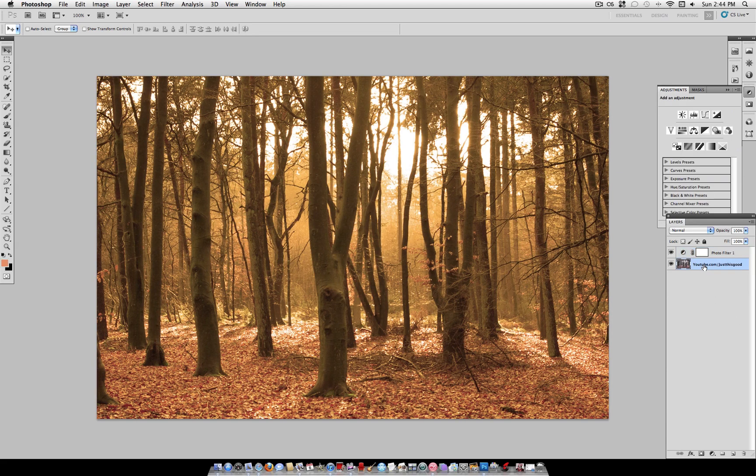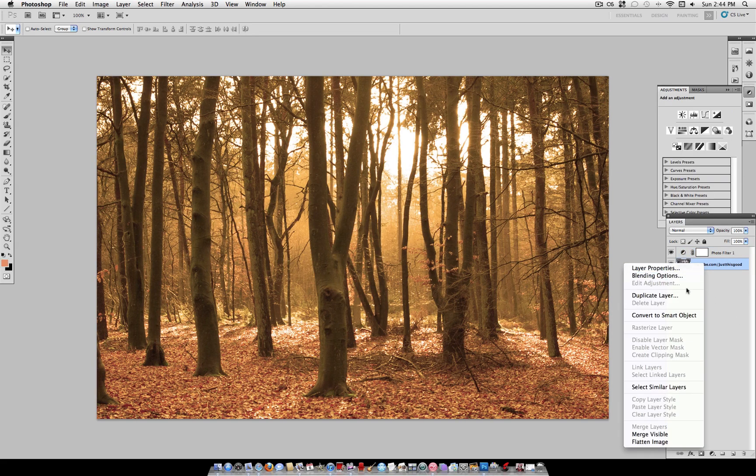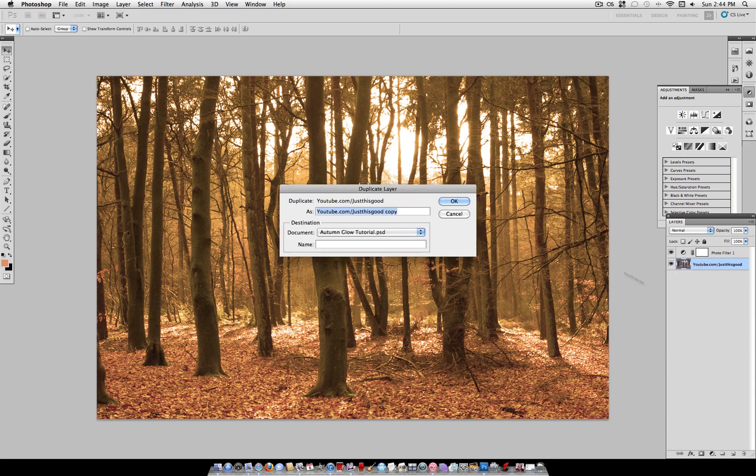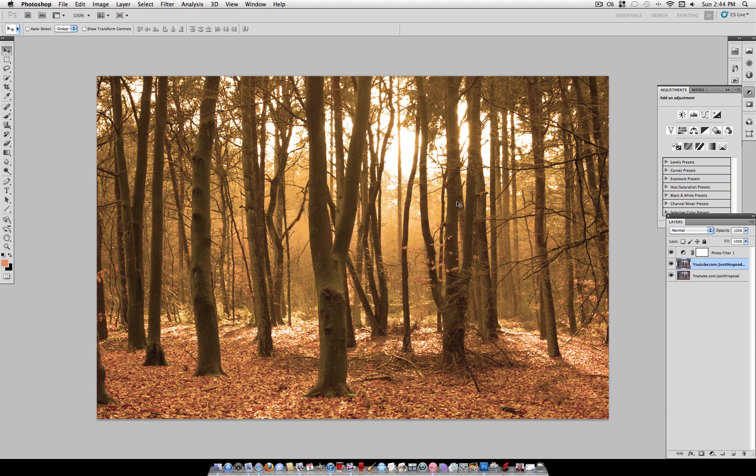Now take your original photo, duplicate it, and drag it above all your layers.